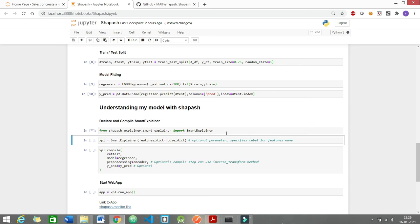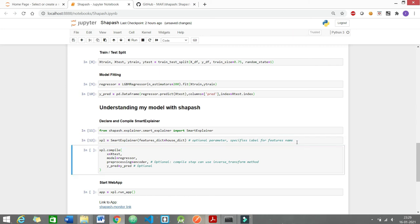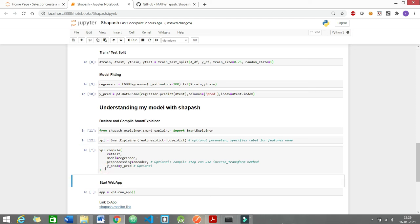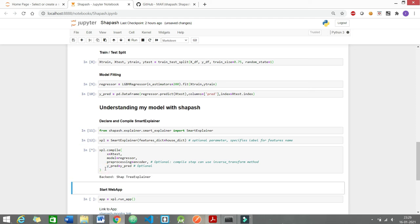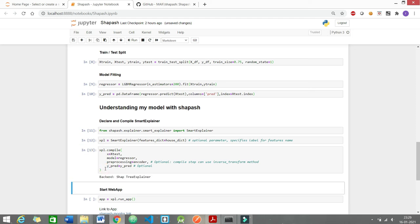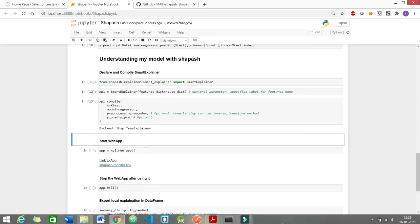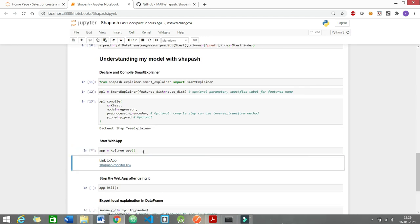It's running. I will be instantiating an object from the smart explainer class and assigning it to the variable xpl. Now it's time to compile our instance and let's see our app.